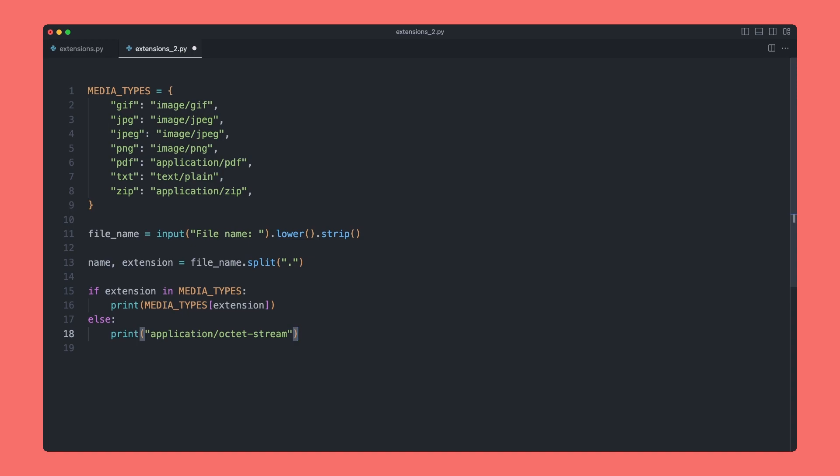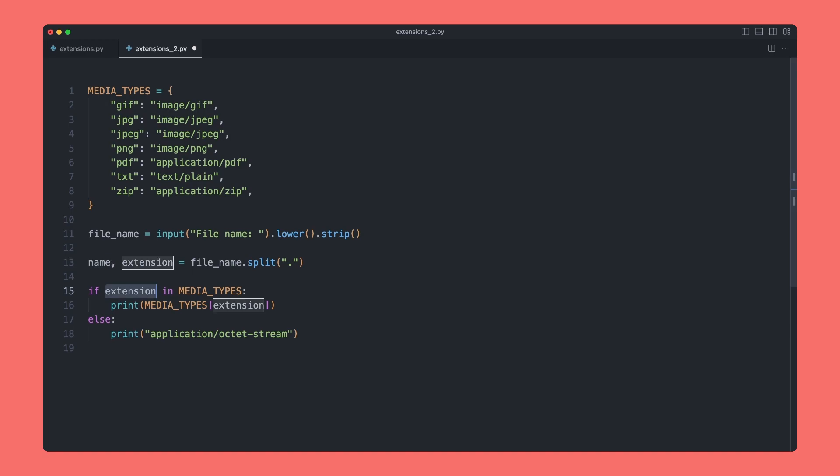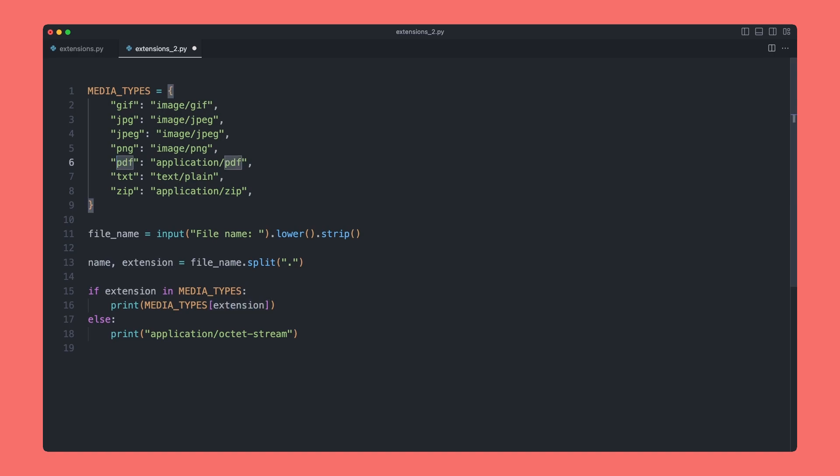So what's actually happening here: first we take an input from the user, then we're making it lowercase and stripping any white space. Next we're going to use that same input and we're going to split it on the dot, so we're going to split it into the file name, which we're not actually using, and the extension. Then we're going to check if that extension is in our dictionary up here, and if it is, we'll index into that dictionary using the key and return the value to our print statement to be printed to the terminal. Else, if there isn't a match, we will simply print our default the same as before.